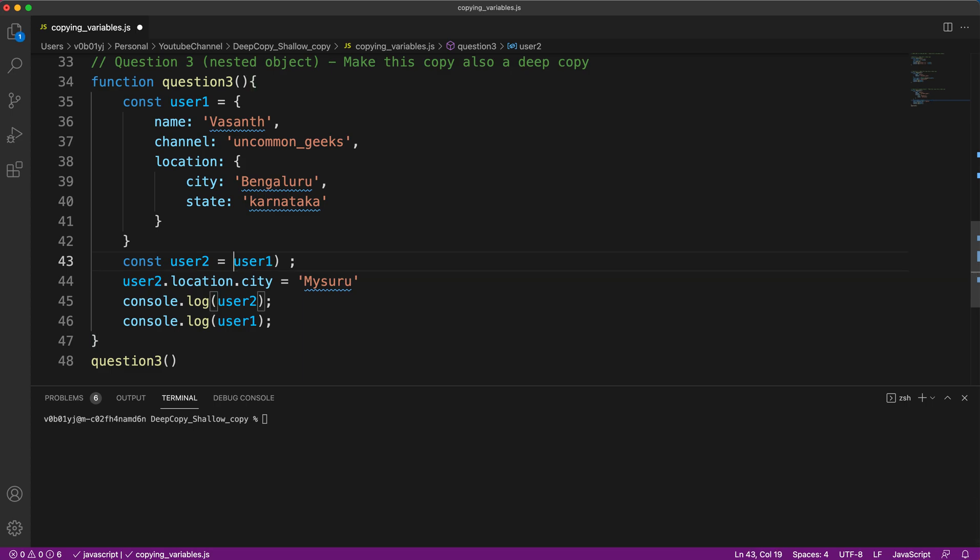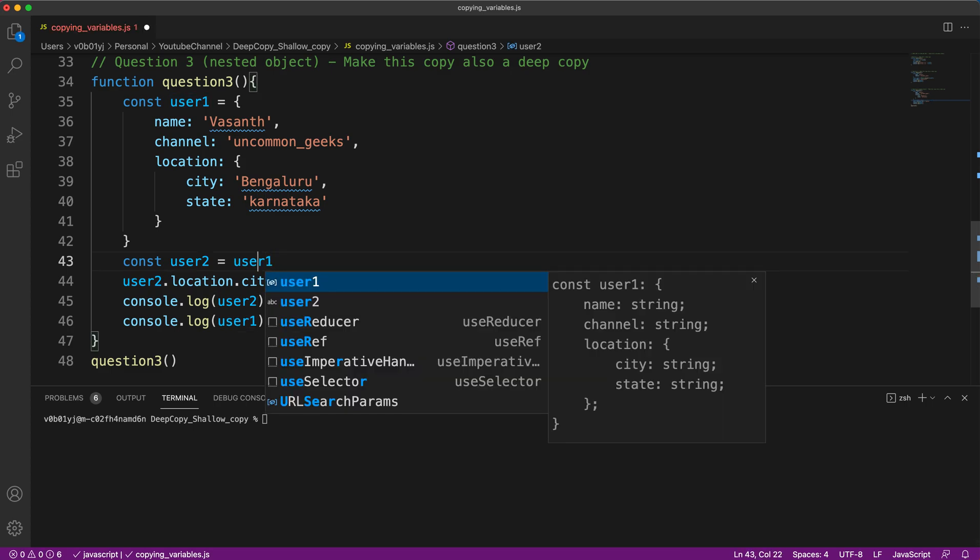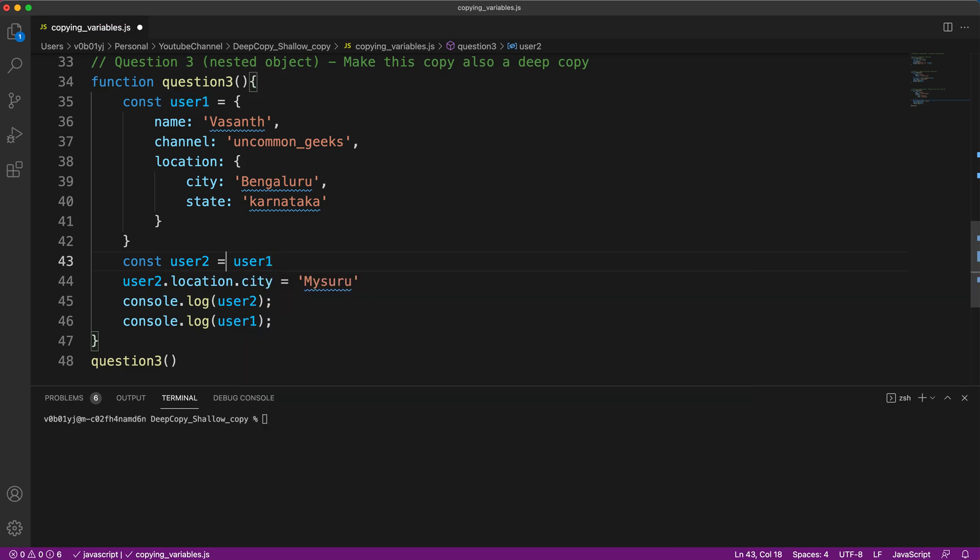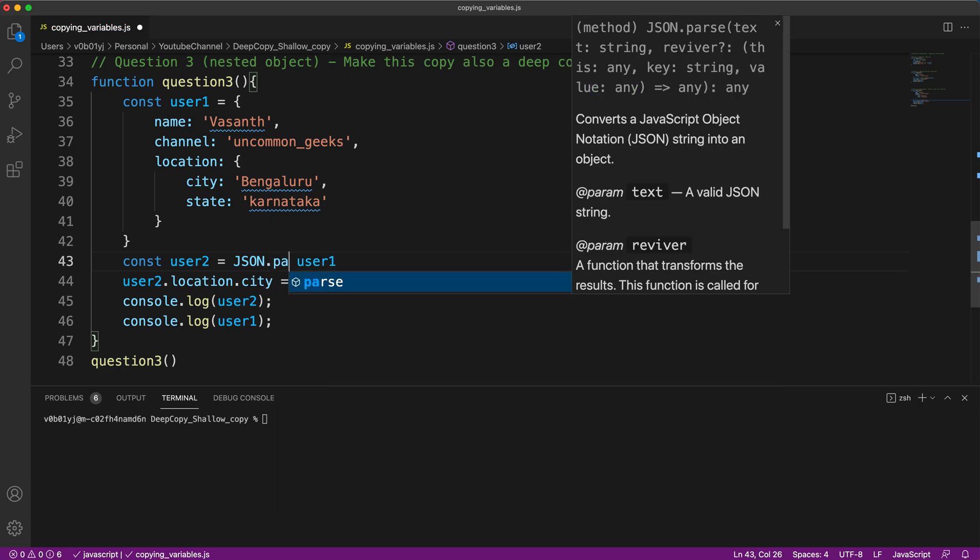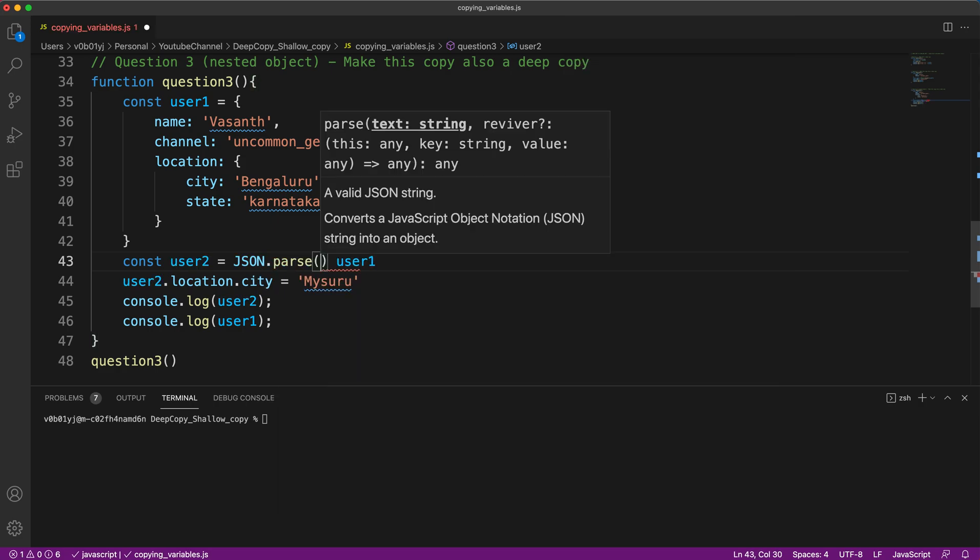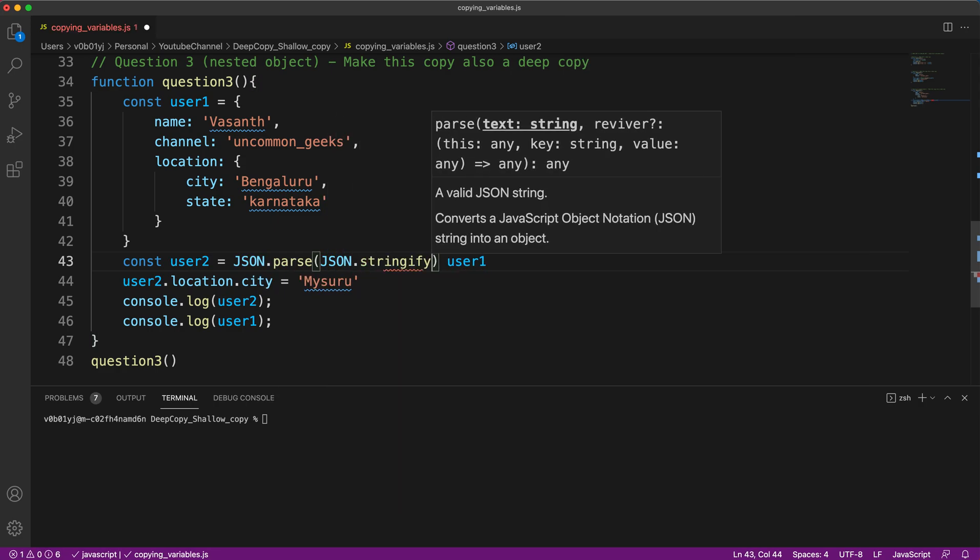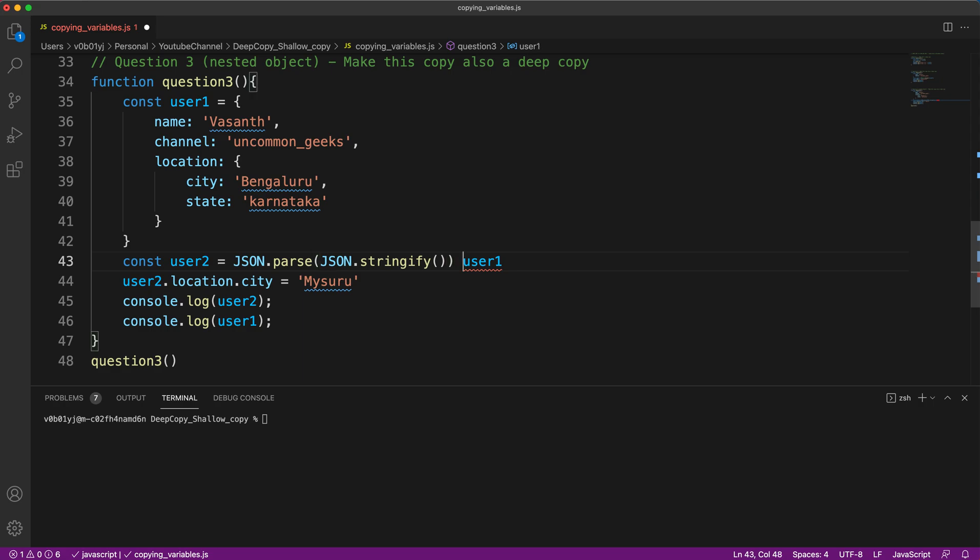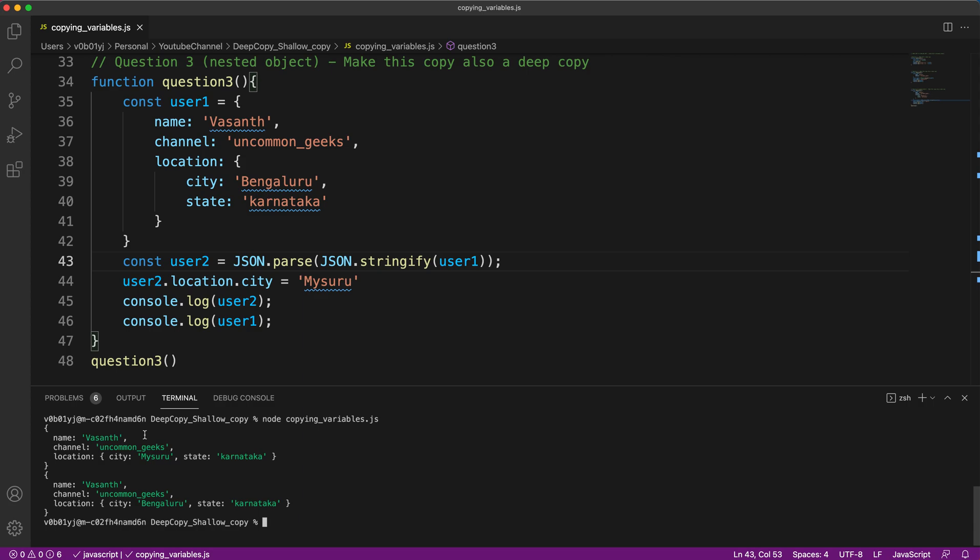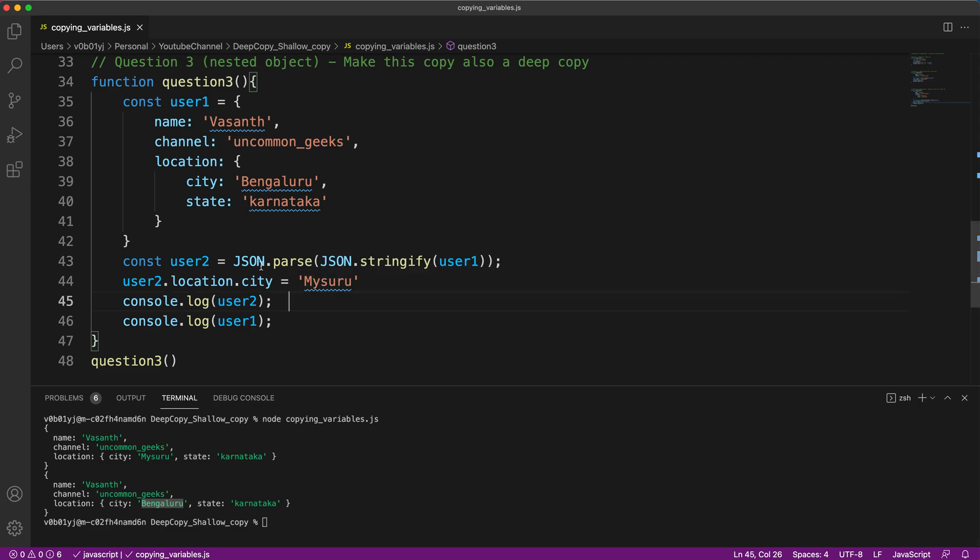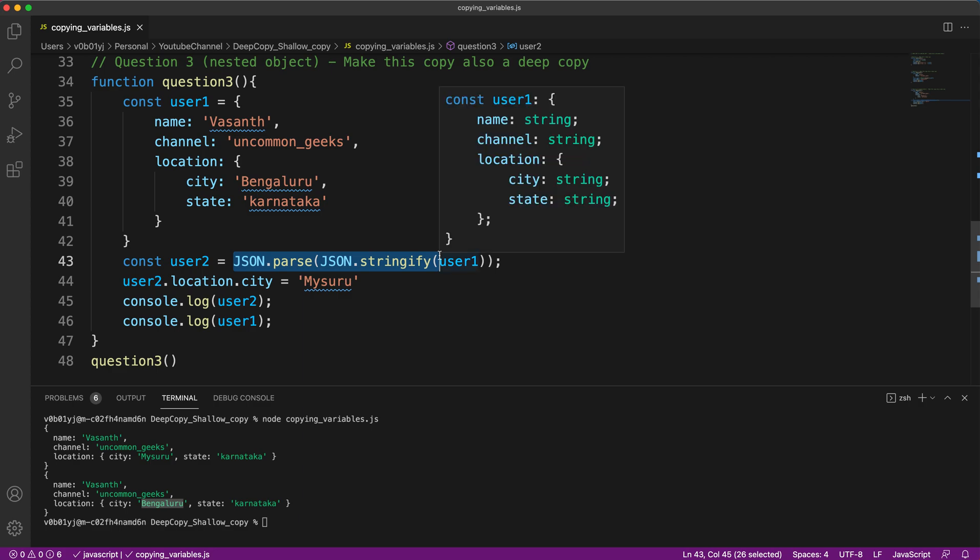The easiest way to solve this problem is with this. Let me show you. First, let me write the code, then I'll explain how. Let me execute this. Yeah, so now only user two city became Mysuru and user one city is still Bengaluru. So we achieved what we wanted. Now let me explain what JSON.parse and JSON.stringify does.